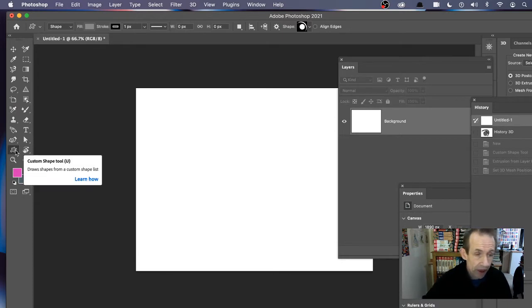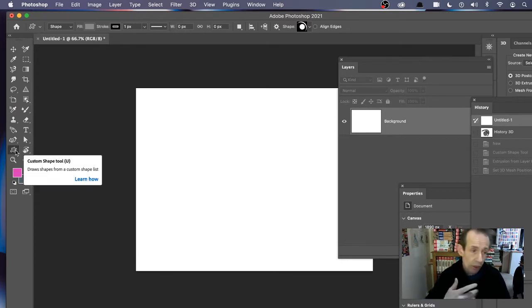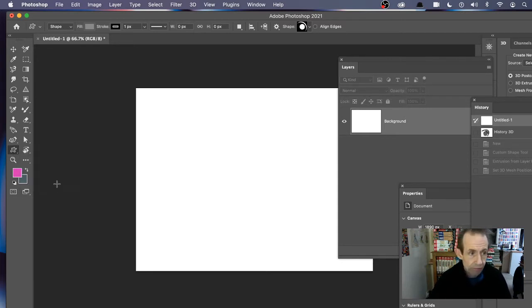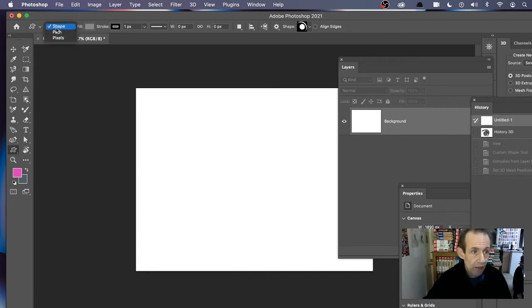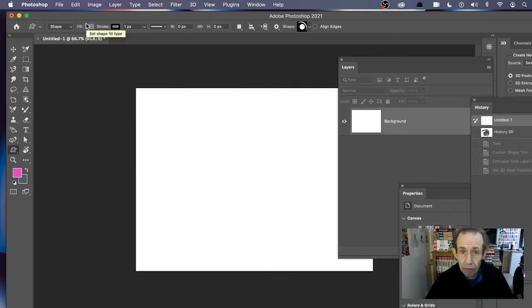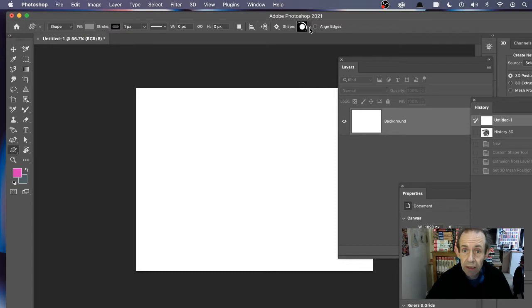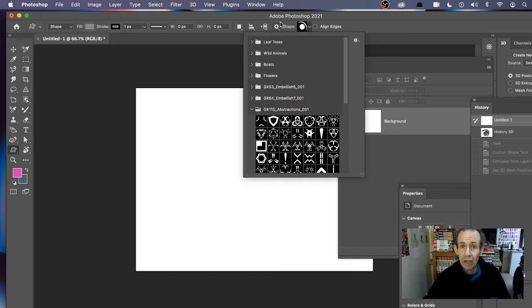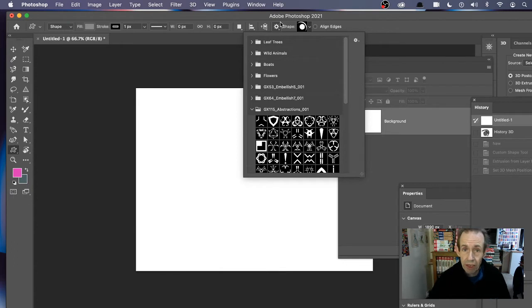Now select the custom shape tool. This may be in a completely different position in your Photoshop because you can customize Photoshop. Select the custom shape tool, then go up here and select shape top left shape option. Go with maybe gray if you want, just any color of course, but gray is fine.